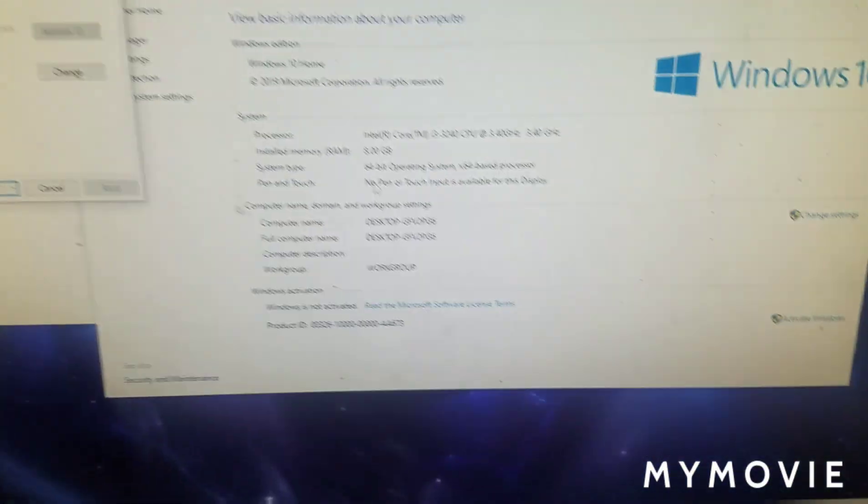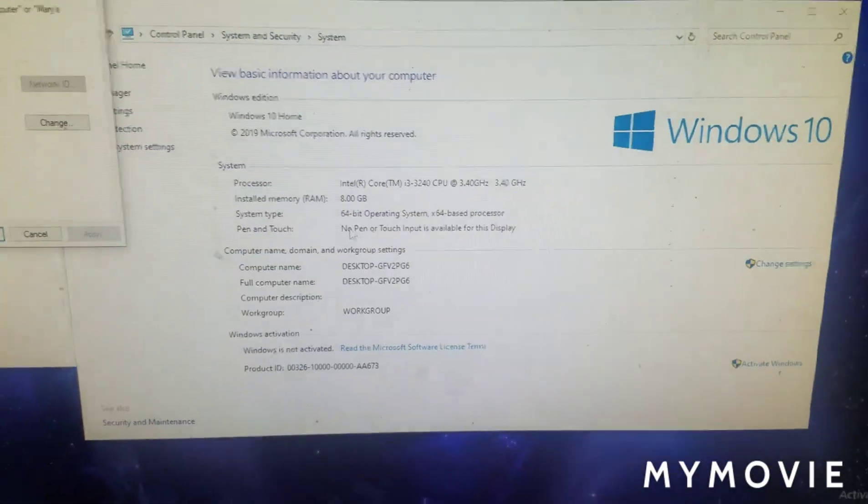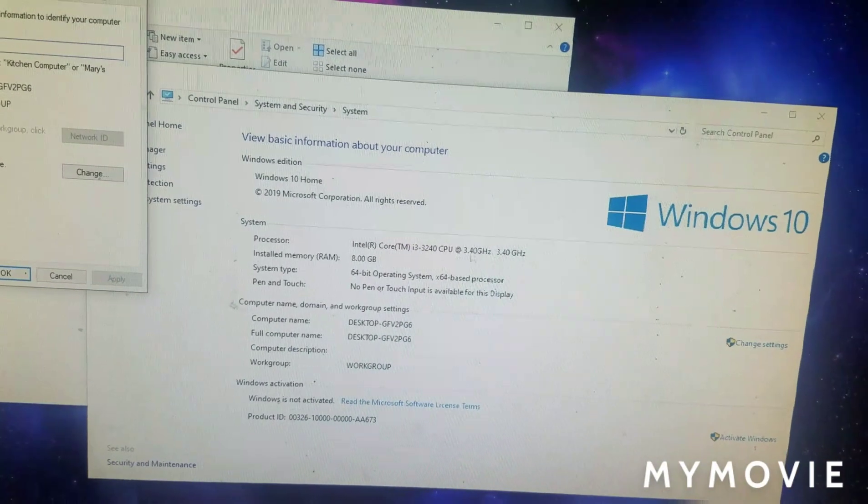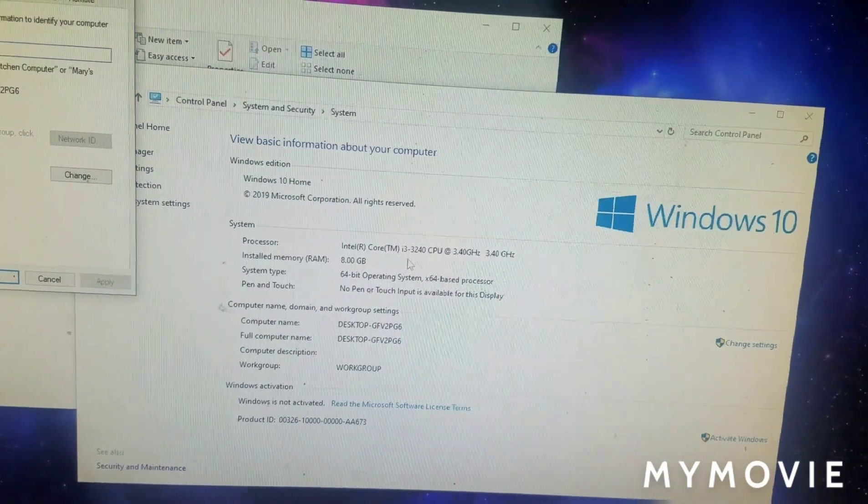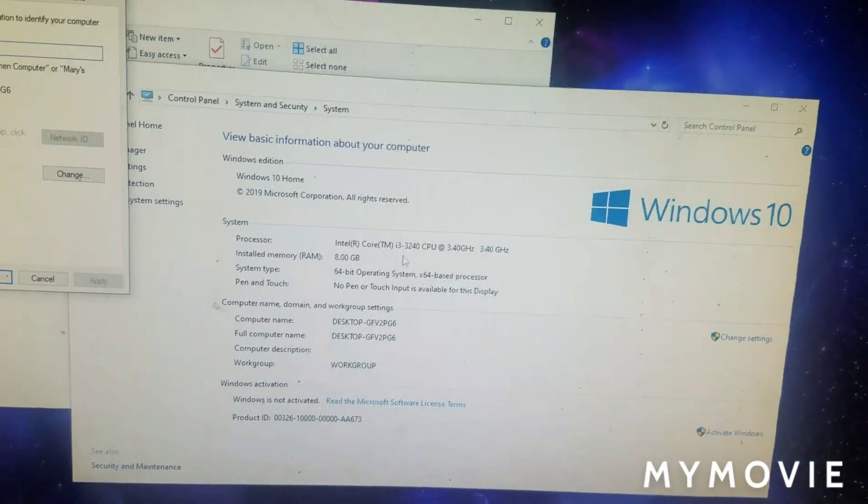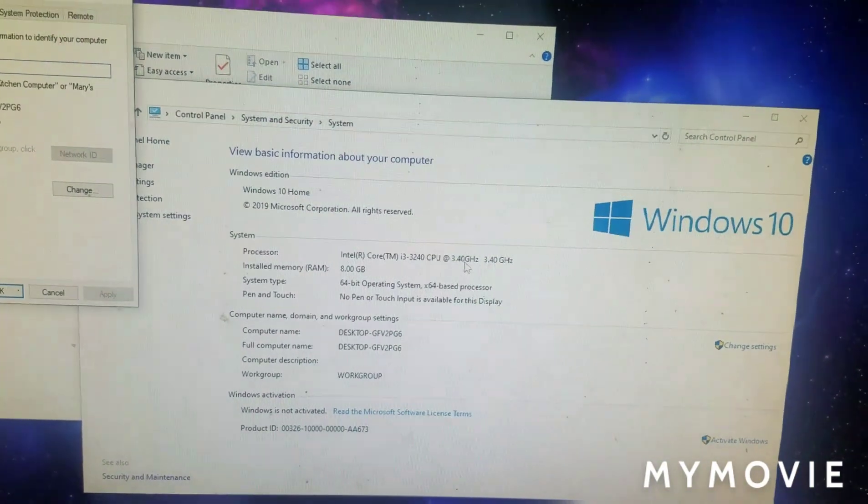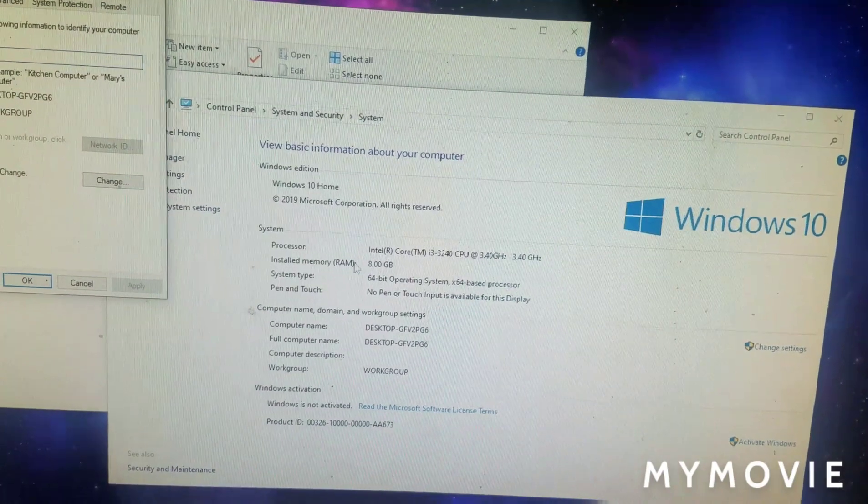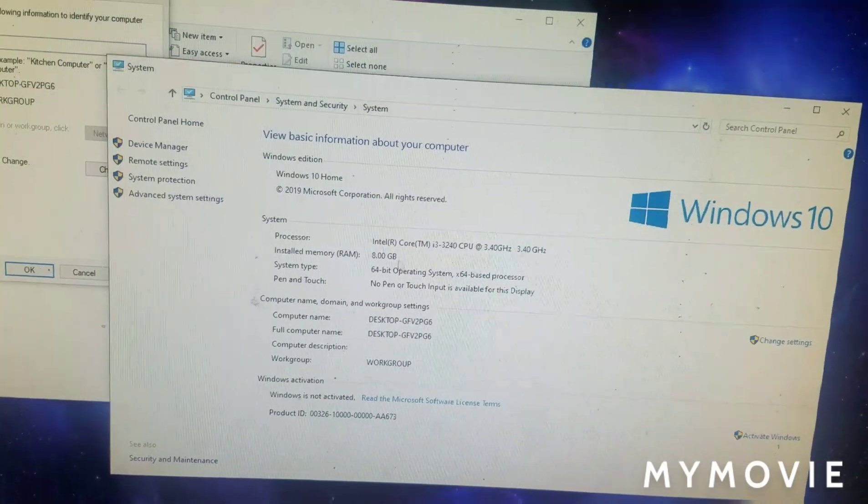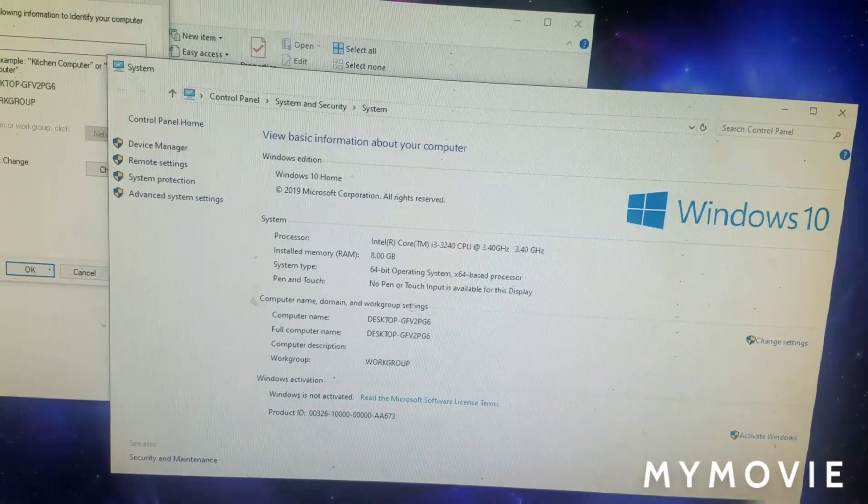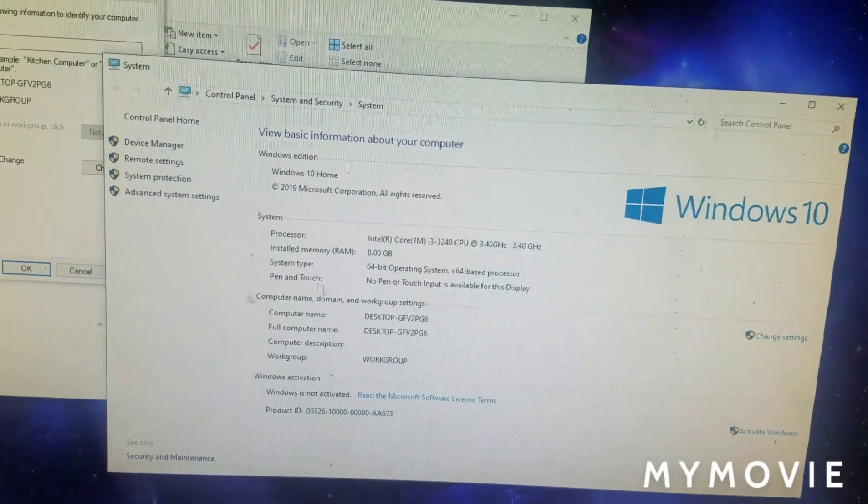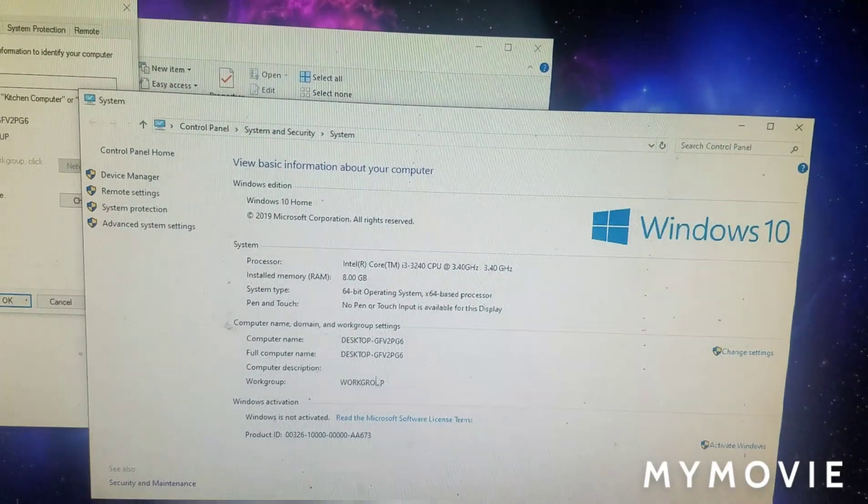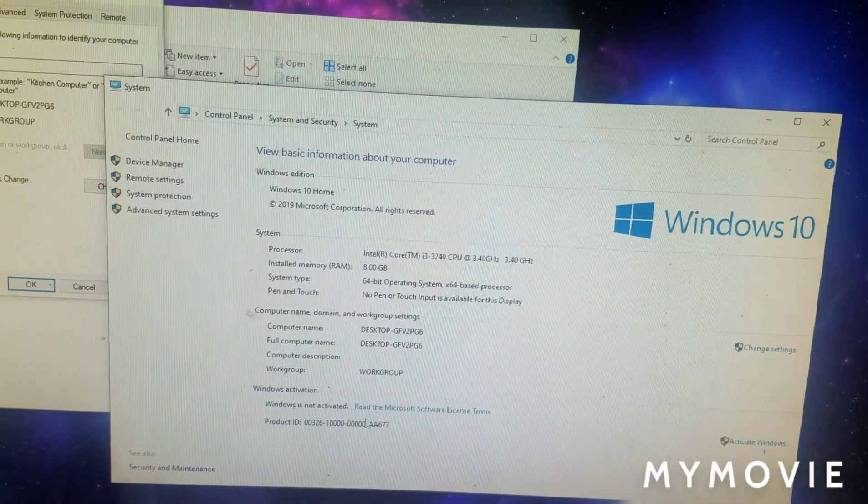So what we got is we got an Intel Core i3, 3240, 3.4 GHz, 8 GB of RAM, 64-bit operating system. And yeah, that's it.